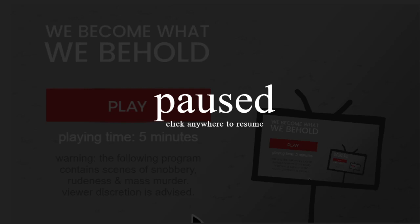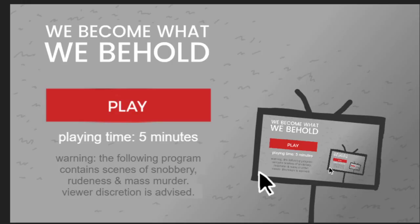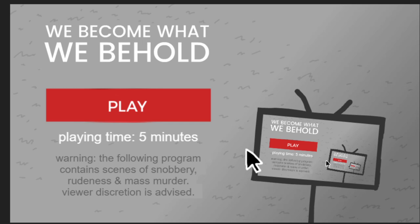Right, welcome to We Become What We Behold. I was browsing through Instagram and it recommended this game.